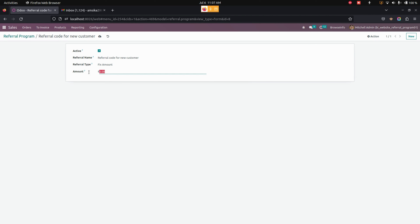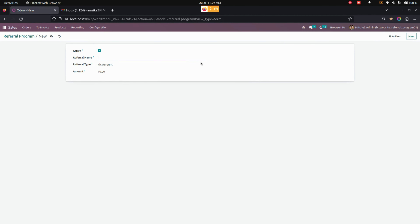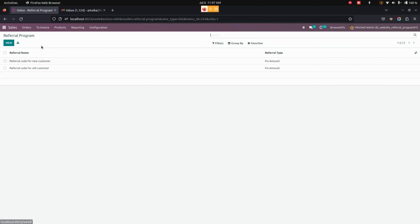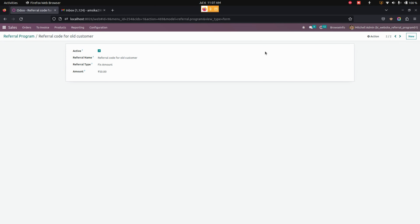For Fixed Amount, you can see I am adding a fixed amount here. So for a new customer I am going to give 20 points. Now in the same way let's create one for the old customer. Here I am going to add a fixed amount of 50.